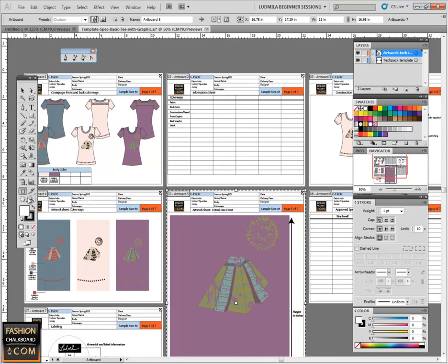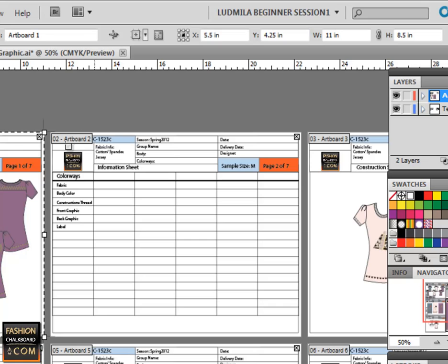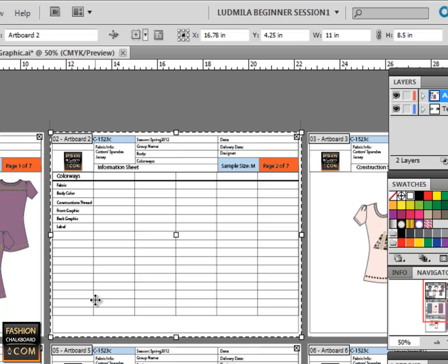When I use this tool to click on these different artboards, you can see that almost all of them, except for 5, have an 8.5 by 11 size.